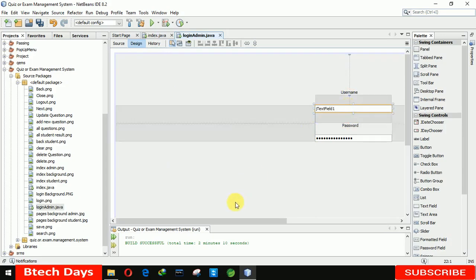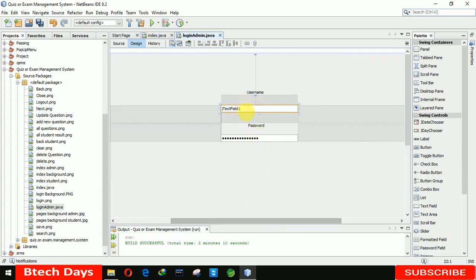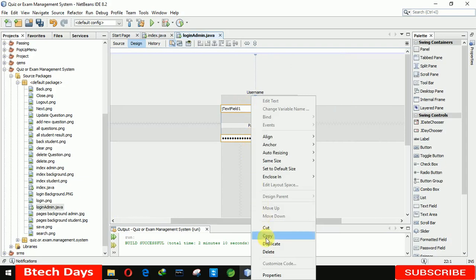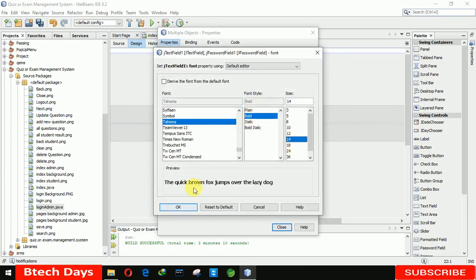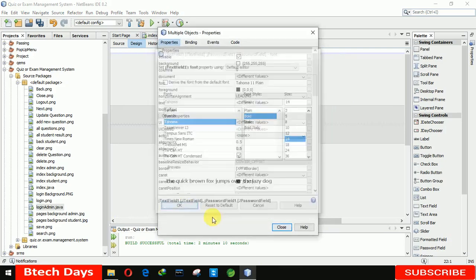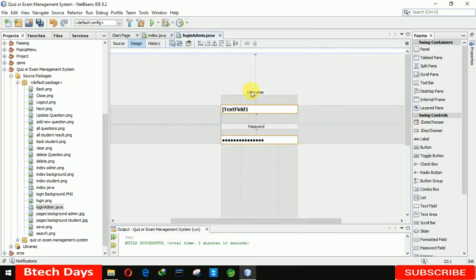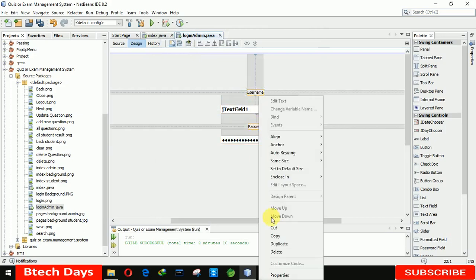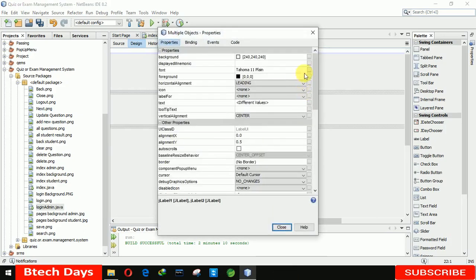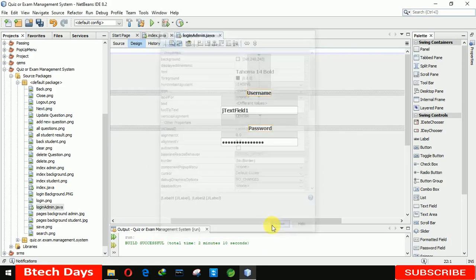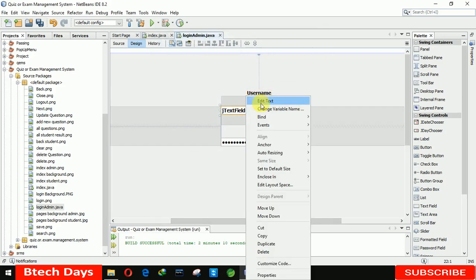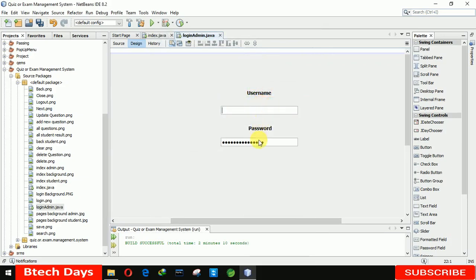Let me change the size to make it bold 14. Making it bold 14. We are also increasing the size of these labels, making them bold 14. And we are also deleting the text from these fields.